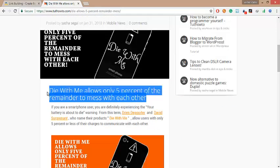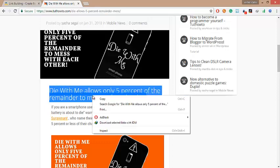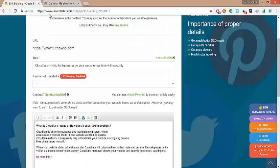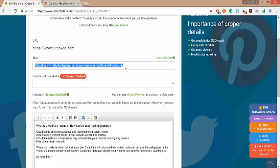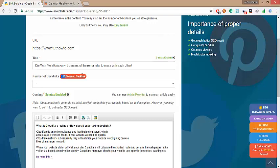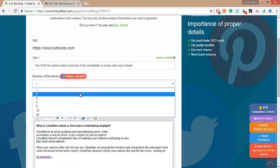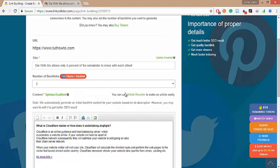Here copy the title of the post. Now go back and paste the title here. Here you can see one backlink costs us 150 tokens. Don't worry, it is easy to earn.